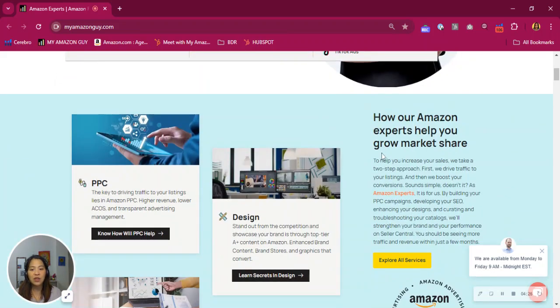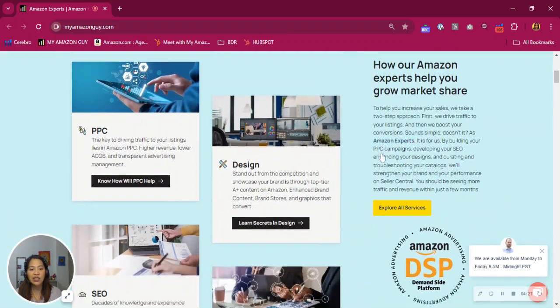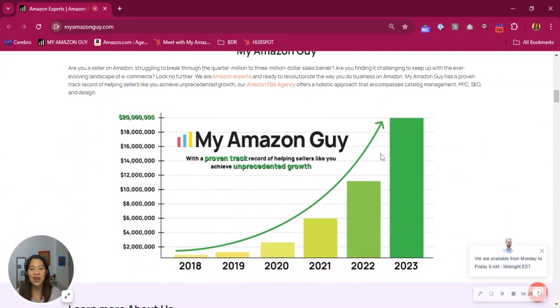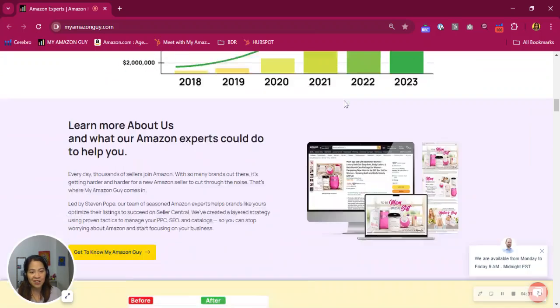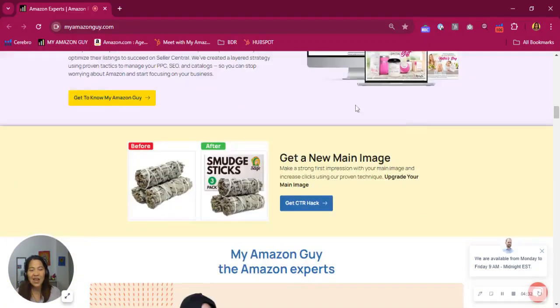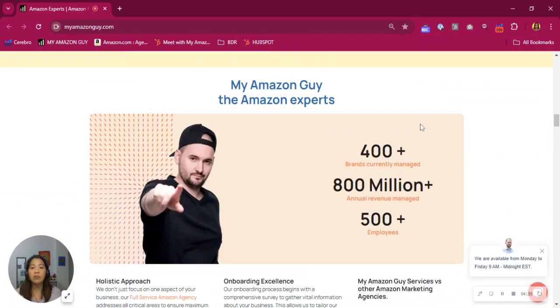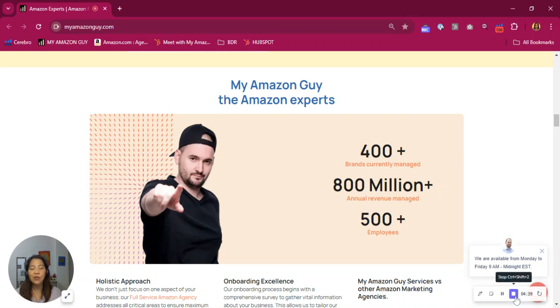We can help increase your market share continuously. Manage your Amazon so you can focus more on your business. We offer a free consultation. Just click the Book a Call button on this email. Choose your preferred date and time, and I'll set you up with one of our account executives. Thanks for listening, and we look forward to being of help.